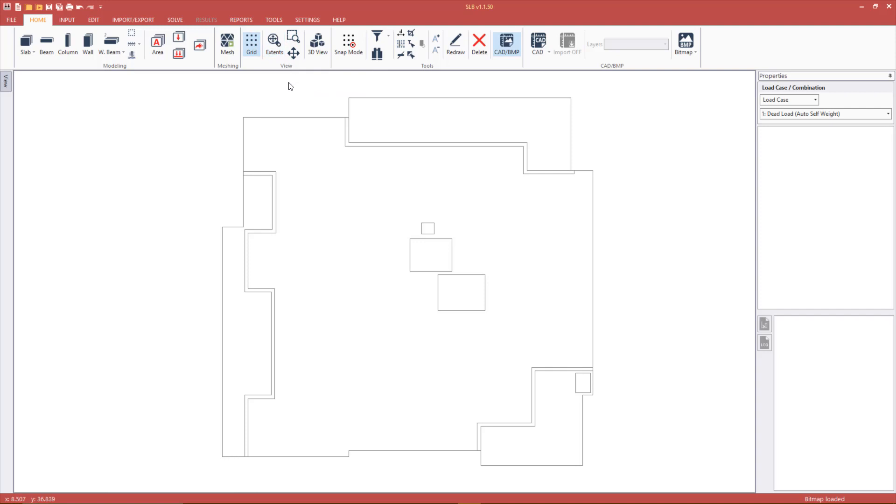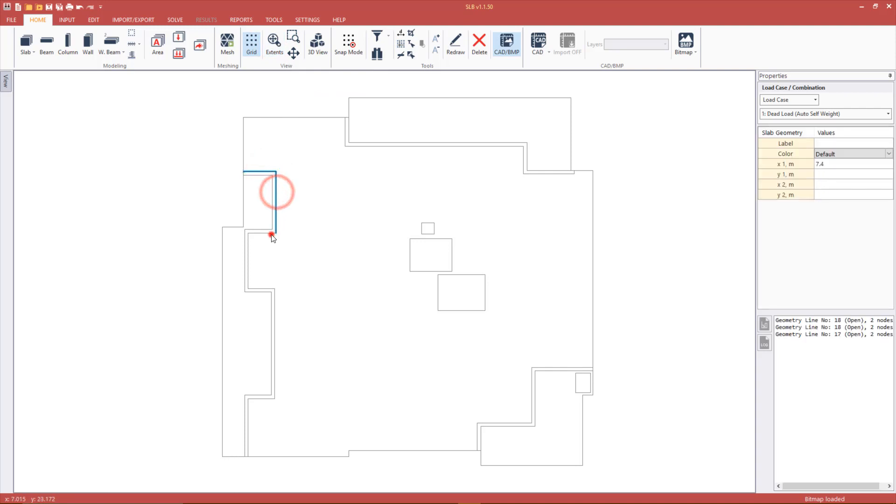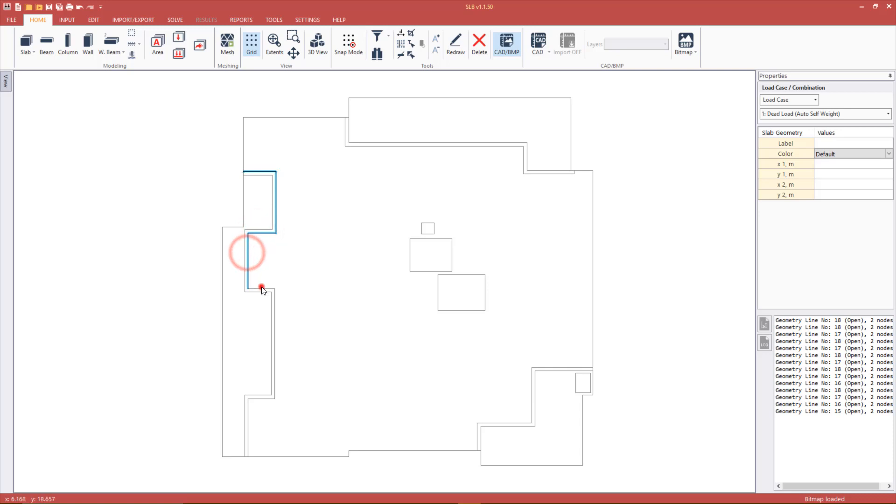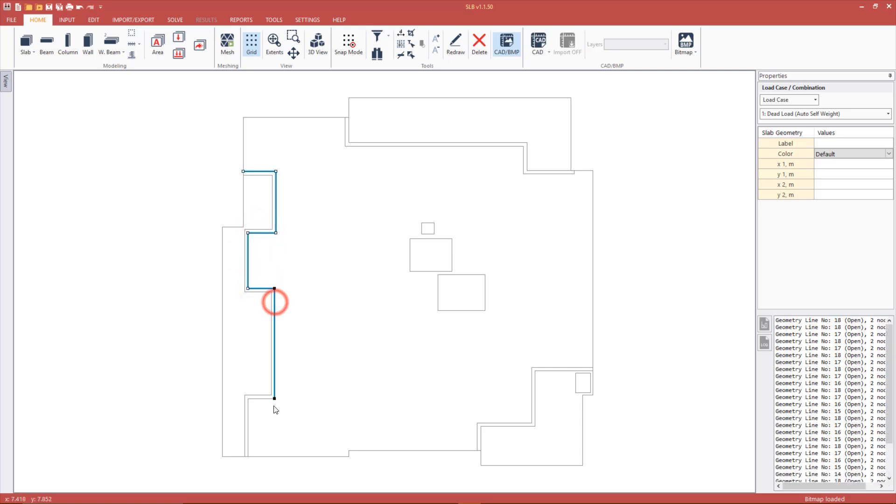To join these segments together select them using left click while pressing down the shift button. This will select them cumulatively. When done right click and select group.